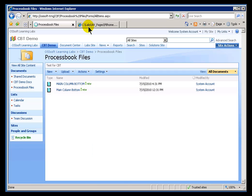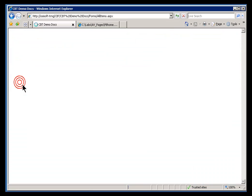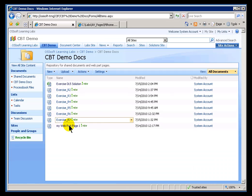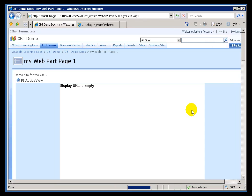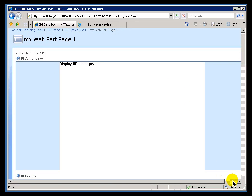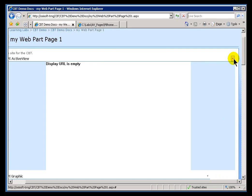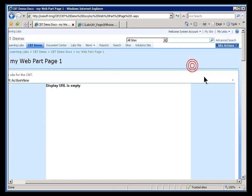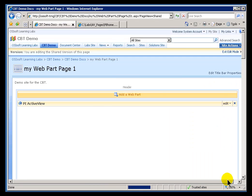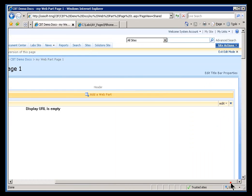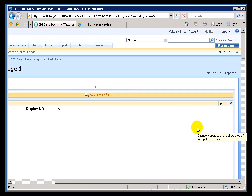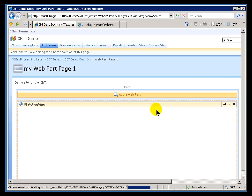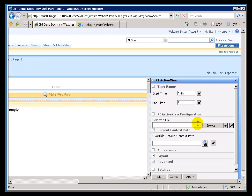Let me go ahead and now make use of that. If I go into CBT Demo Docs, I'll find this Web Part page that has my ActiveView. And, here it is. Here's what I had just added just a second ago. Let me go into Edit Mode again. I'll modify this Web Part. This is my PI ActiveView Web Part.